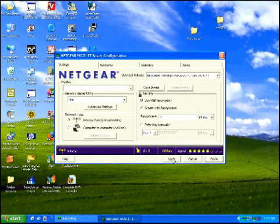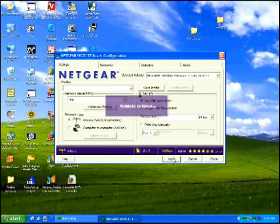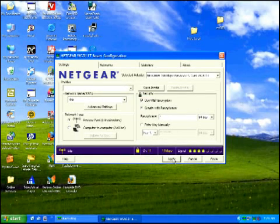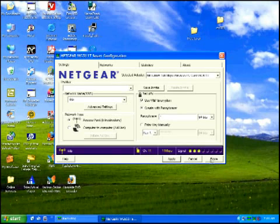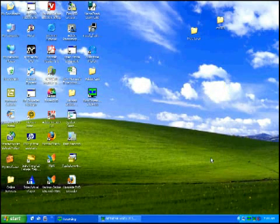We'll hit apply. Now it has changed its settings. So now we'll close the settings.